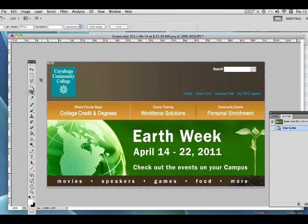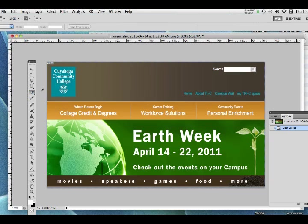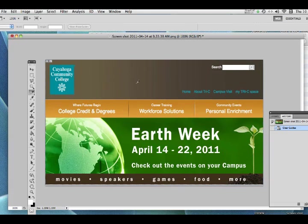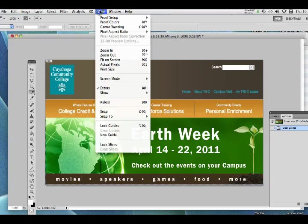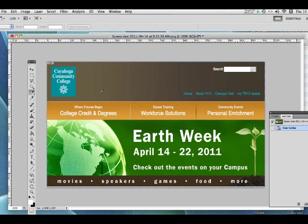Right now the default selection is the crop tool, but we need to get to the slice tool. If you click and hold on the crop tool, you'll see the slice tool. We're also going to use the ruler. If your rulers are not showing, you can go to View > Rulers, or the easier shortcut is just Command+R to toggle them on.